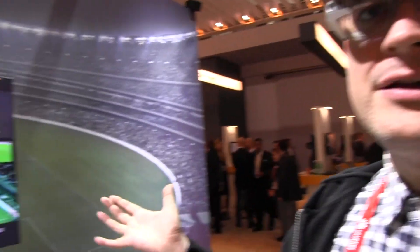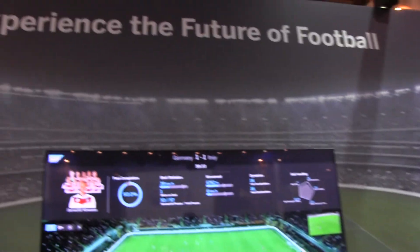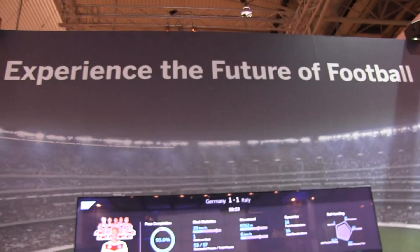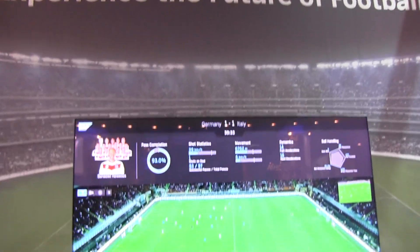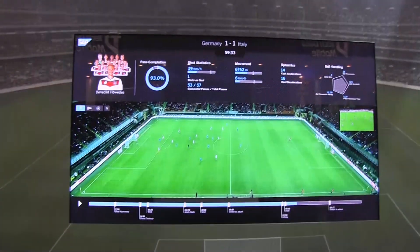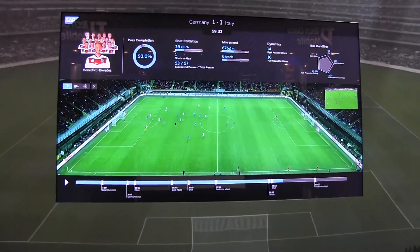Hey guys, Sascha from Mobile Geeks here at the Mobile World Congress 2014 in Barcelona. We just stumbled upon a really cool tool over here at the SAP booth. It's a kind of football analytics software. This is a recorded game from last November when Germany was playing against Italy.